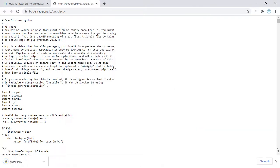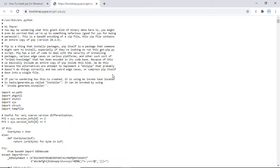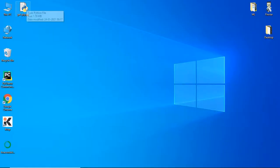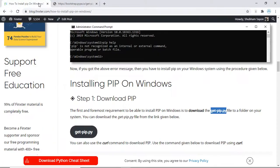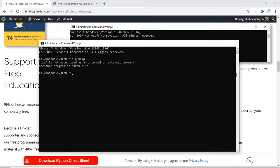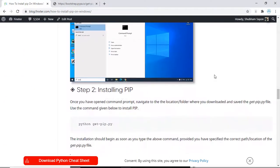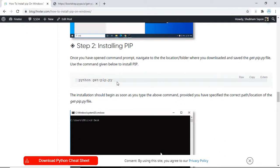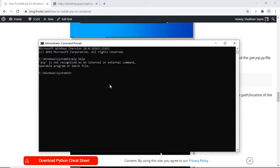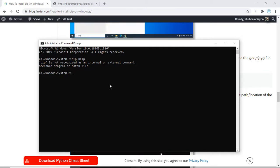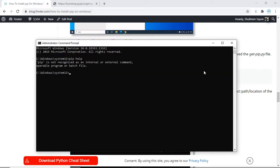The file has been saved — let me cross-check if it was properly saved. Yes, I have properly saved the file. Now let's open up our command prompt once again and follow the next steps. As of now you are in your System32 folder, so you have to navigate to the folder where you saved the file. I saved the file on the desktop.